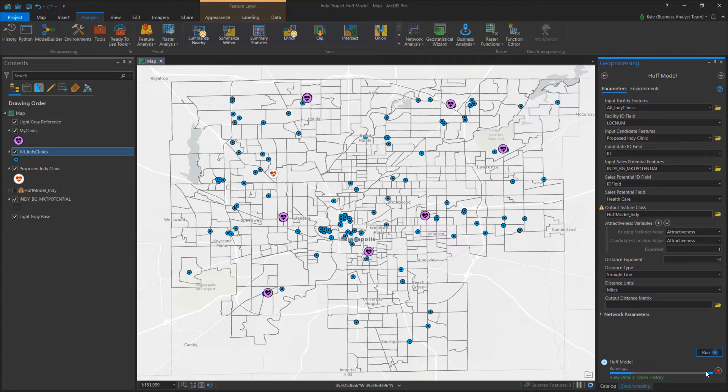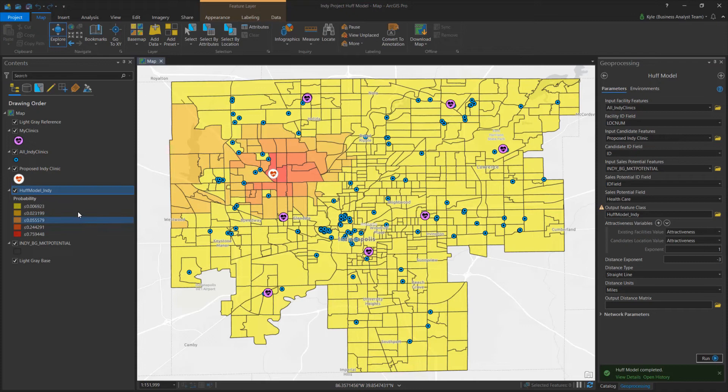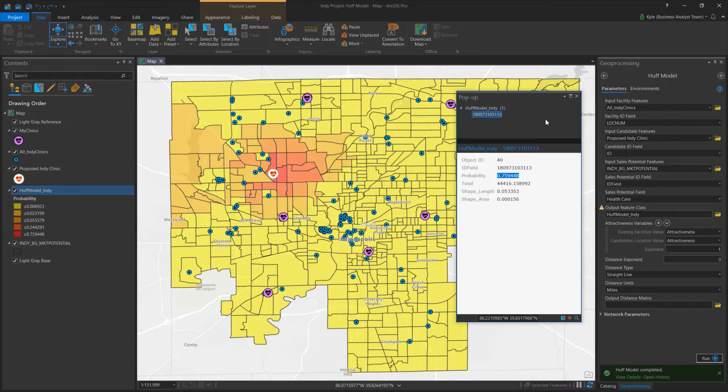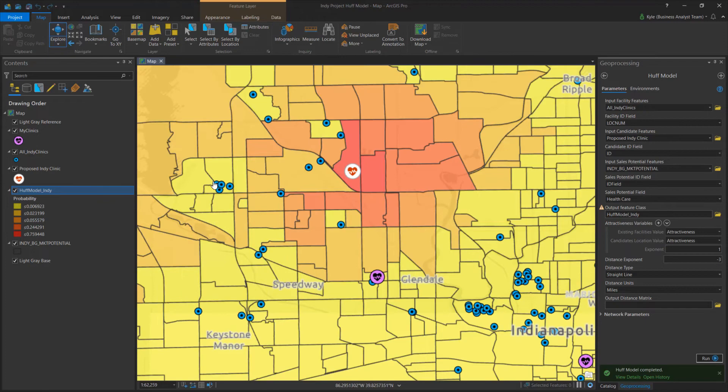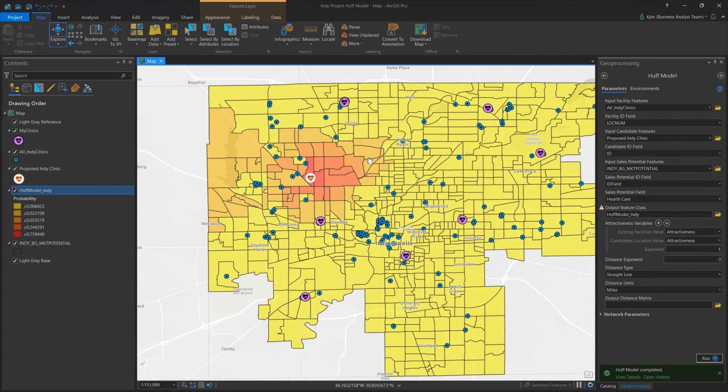After I run the tool, a block group layer is added to the map. The layer shows areas of high to low probability for patients visiting my new clinic, giving me an idea of the market served. The darker areas estimate up to 75% of a block group's households that will visit the clinic. It's easy to see where some of the areas are influenced by competition.